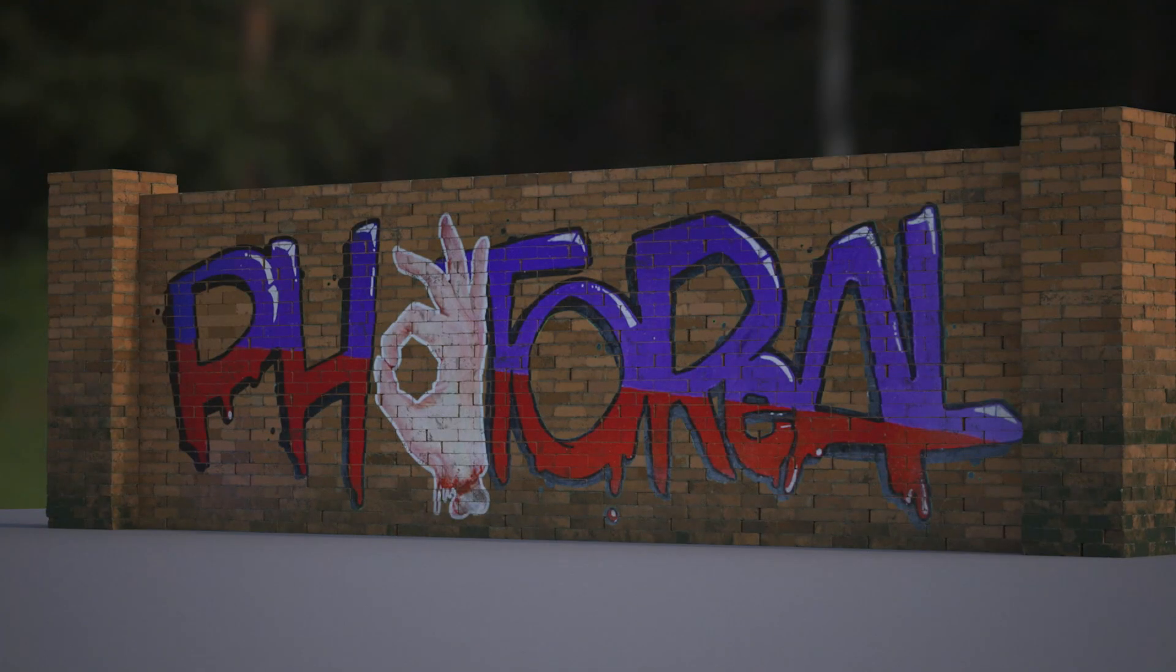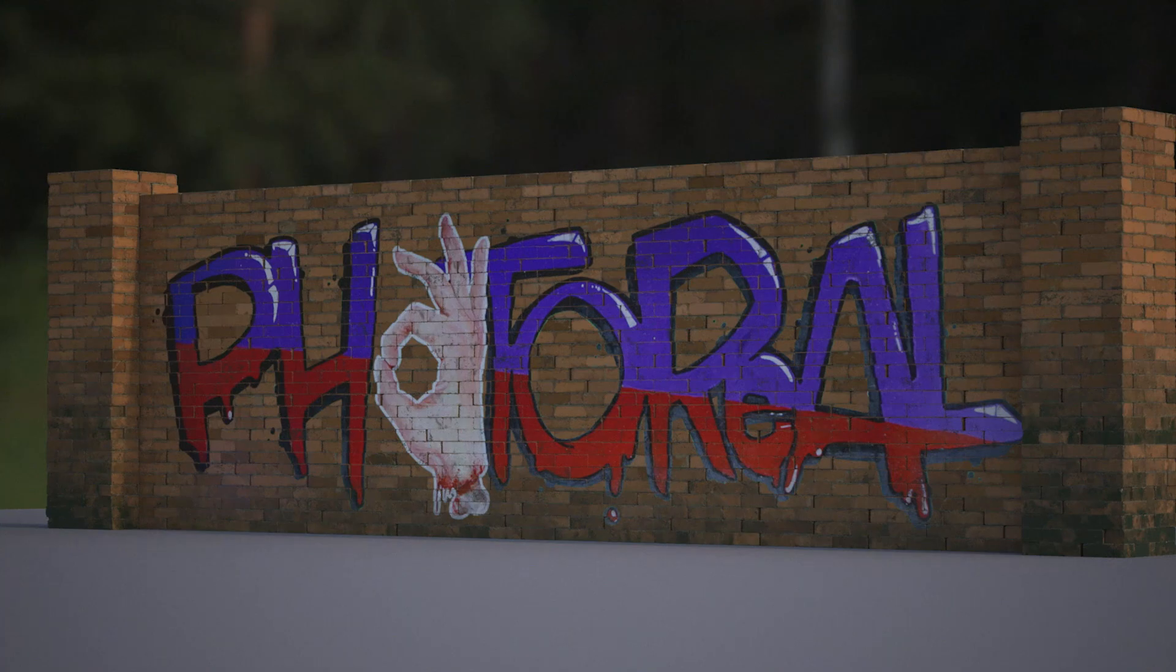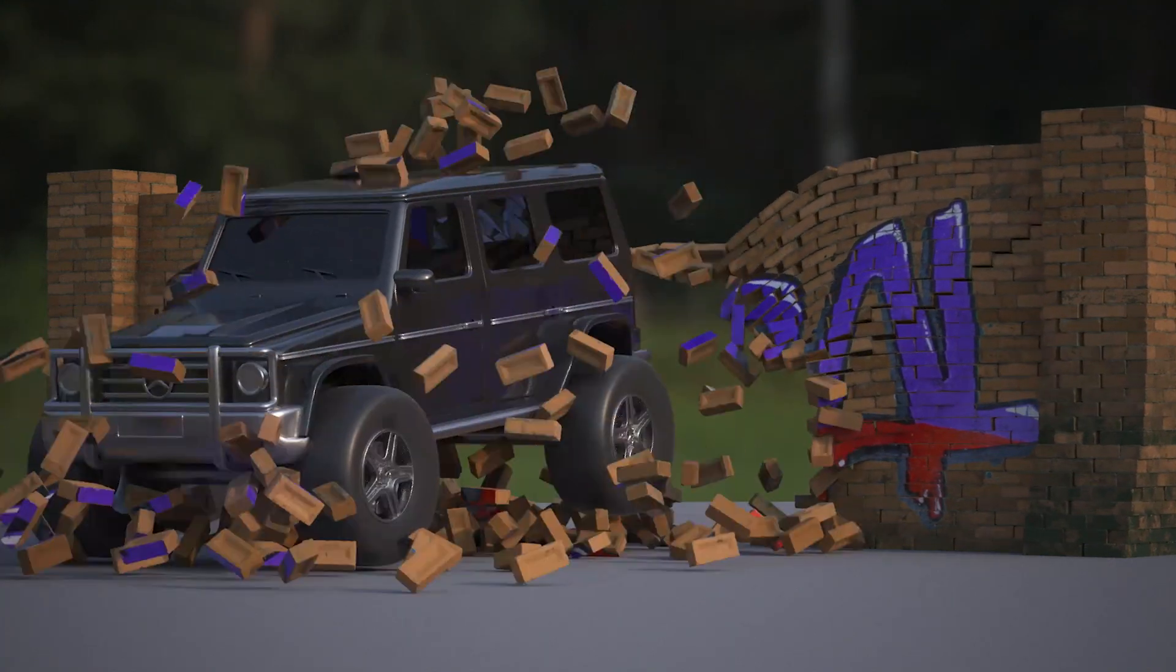Hi there and welcome to the channel. Today we've got an HDA for creating unique textures using an instancer. Let me just play this little animation I've got for you.